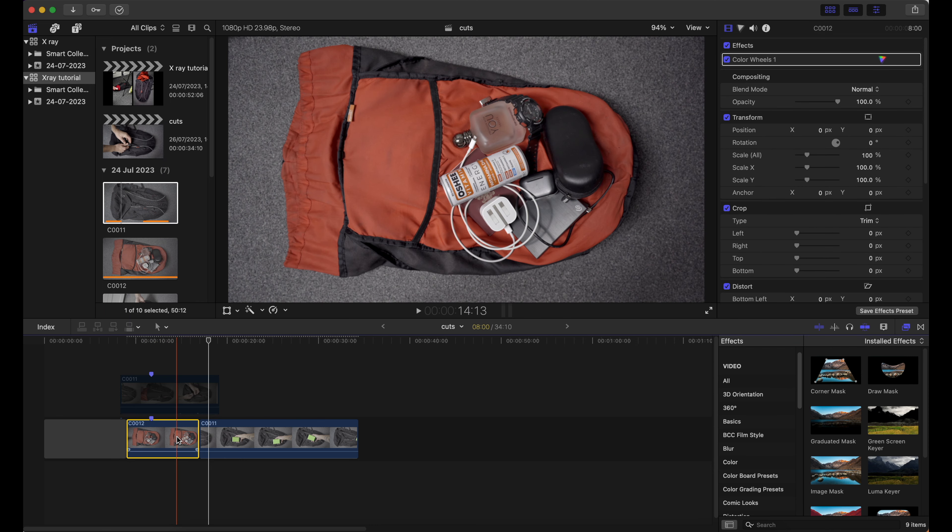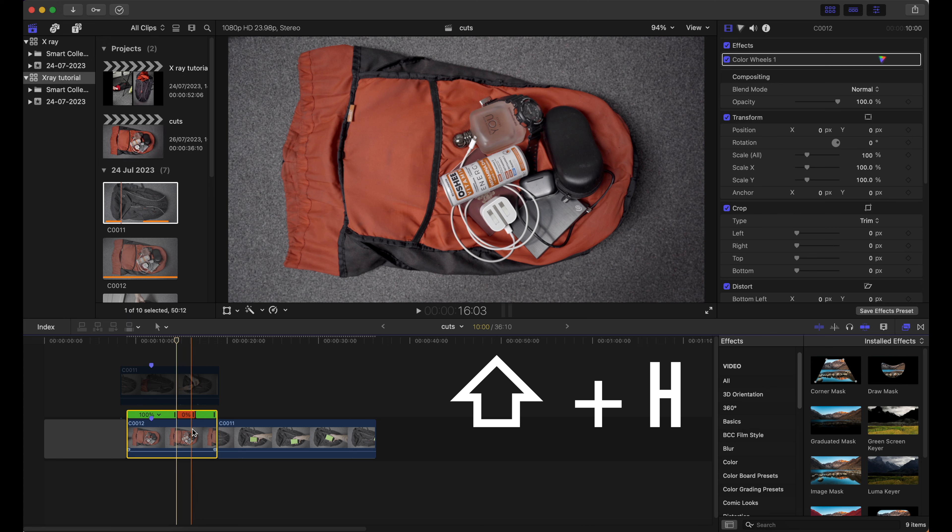Now at the bottom clip I will create a hold frame by pressing Shift H and extend it for a few seconds.